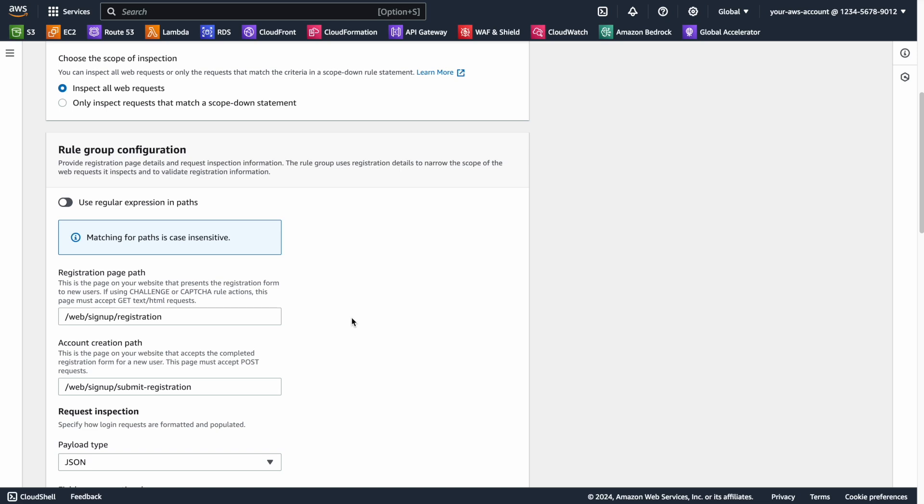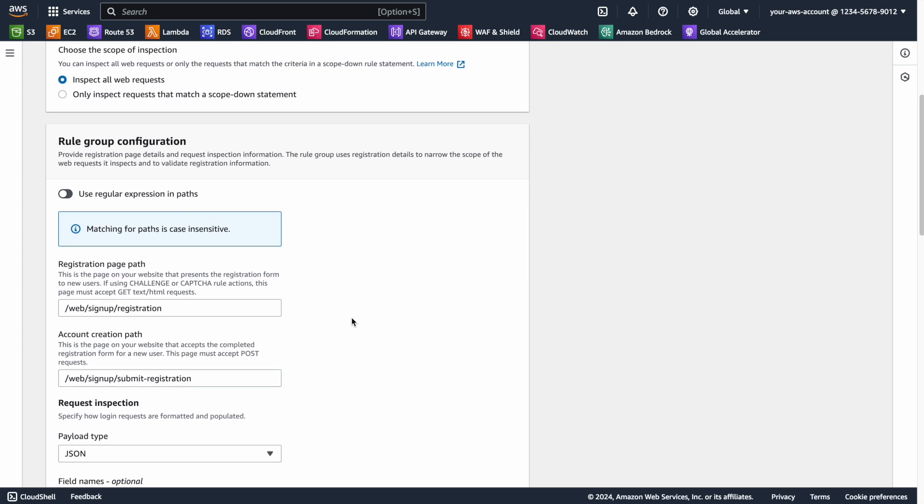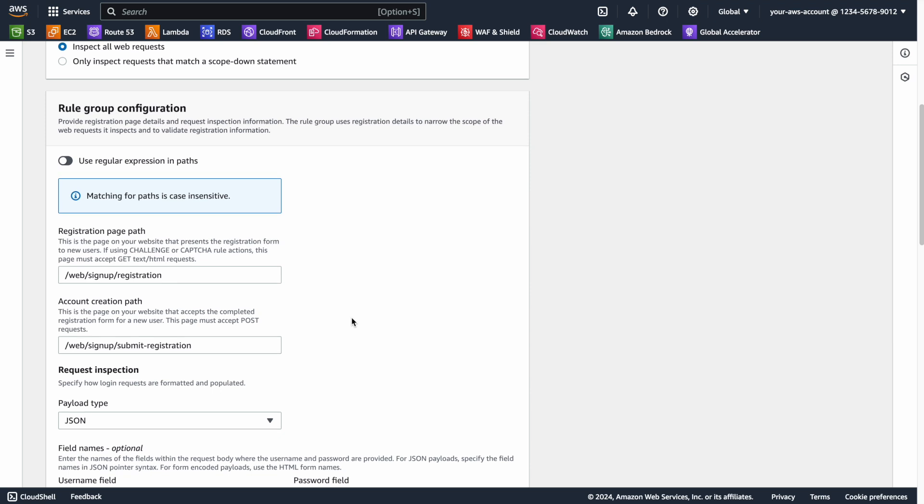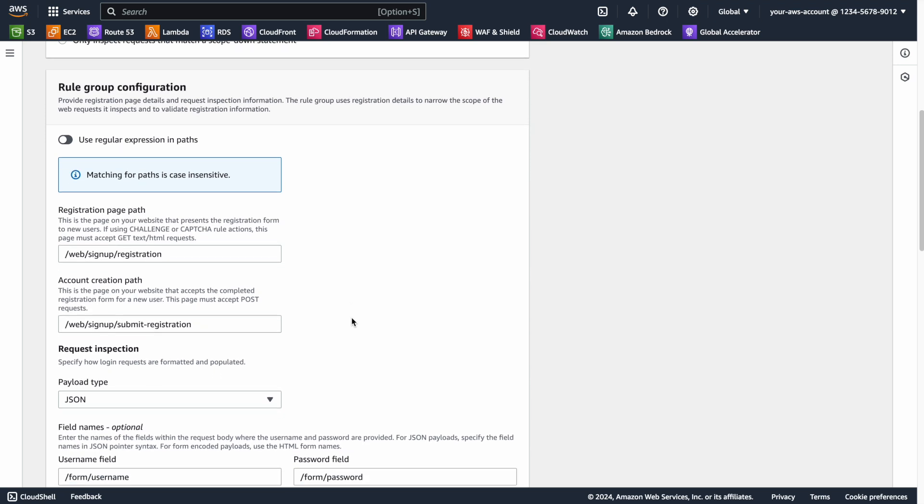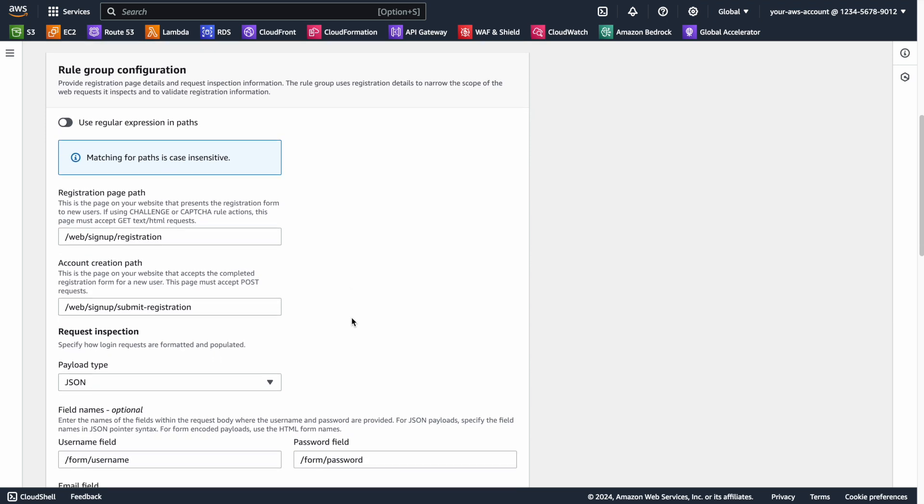It is important to note that the account creation process must use a POST request. Next, we will define the payload type. In this example, we will be using JSON. Additionally, we need to provide optional information about various fields in the request for deeper inspection. Username, password, and email have their own fields.